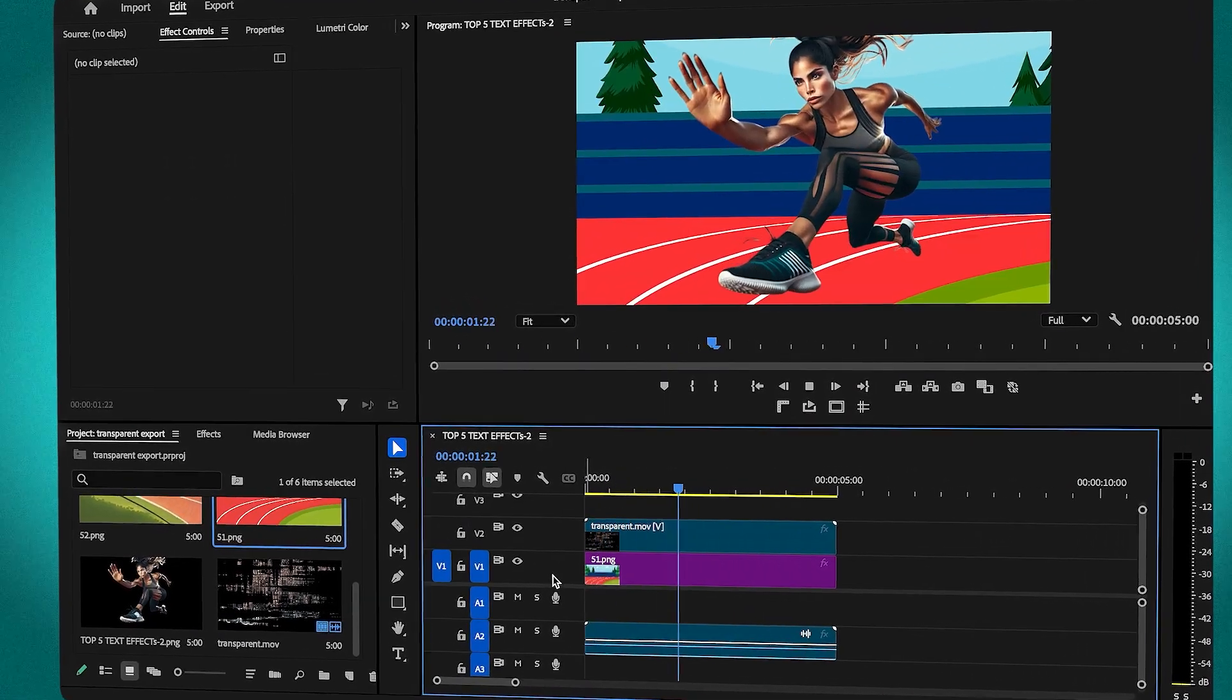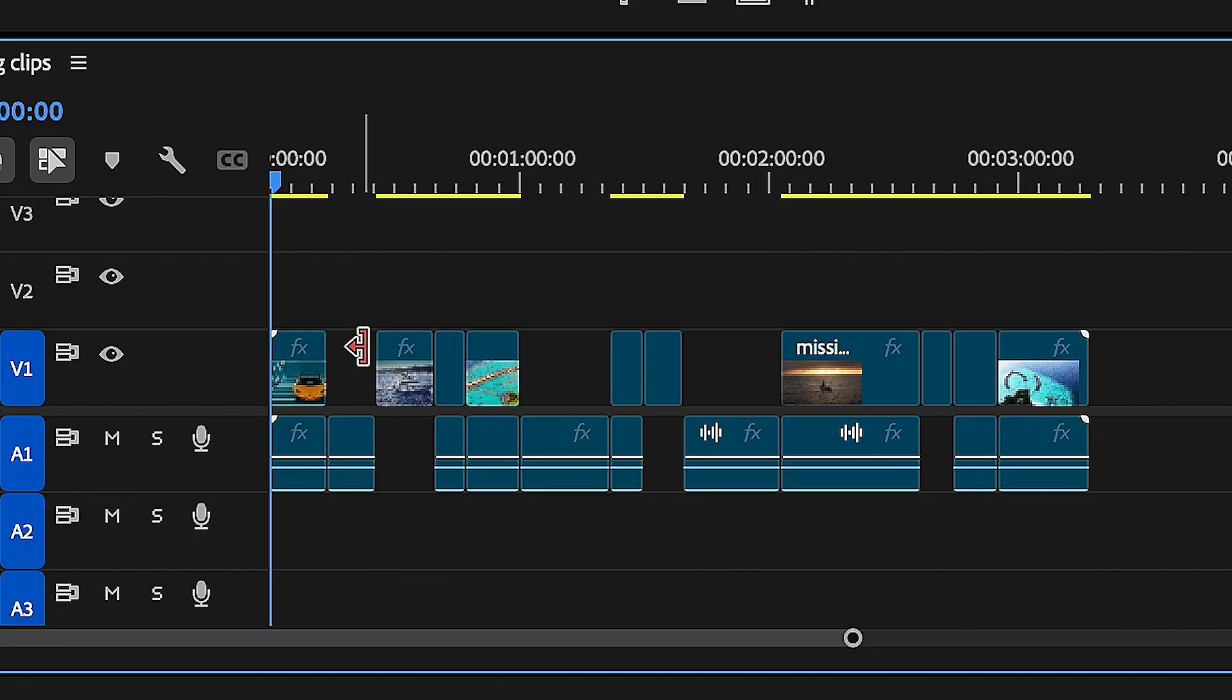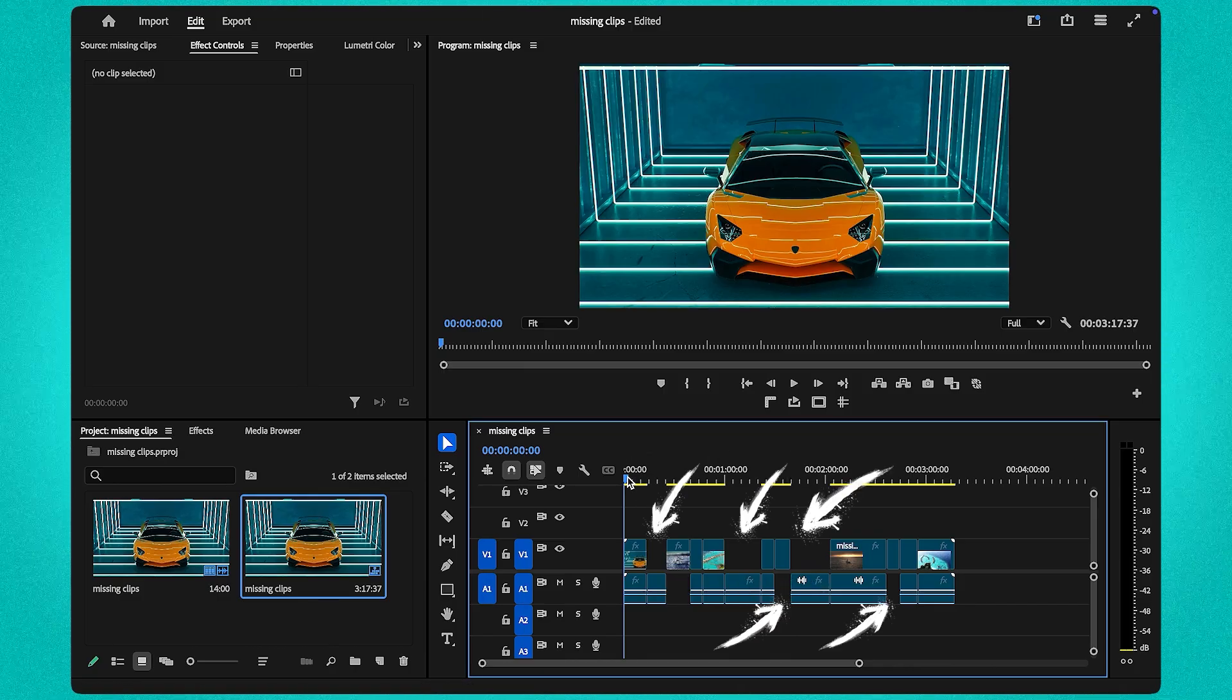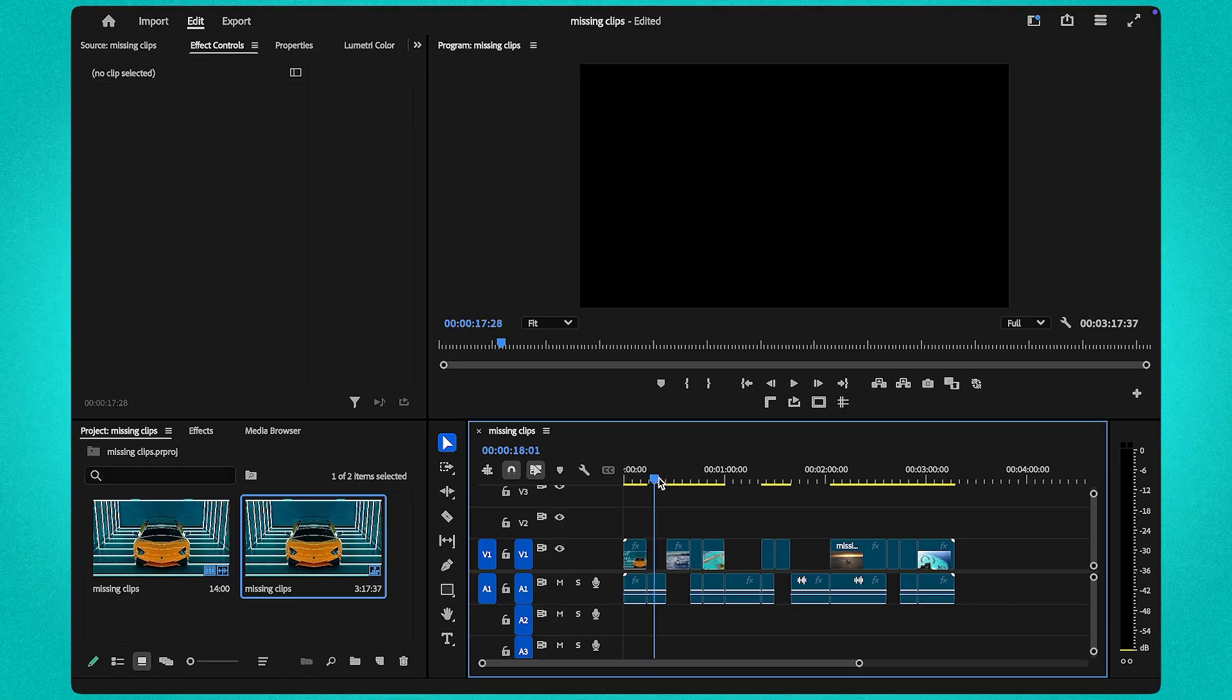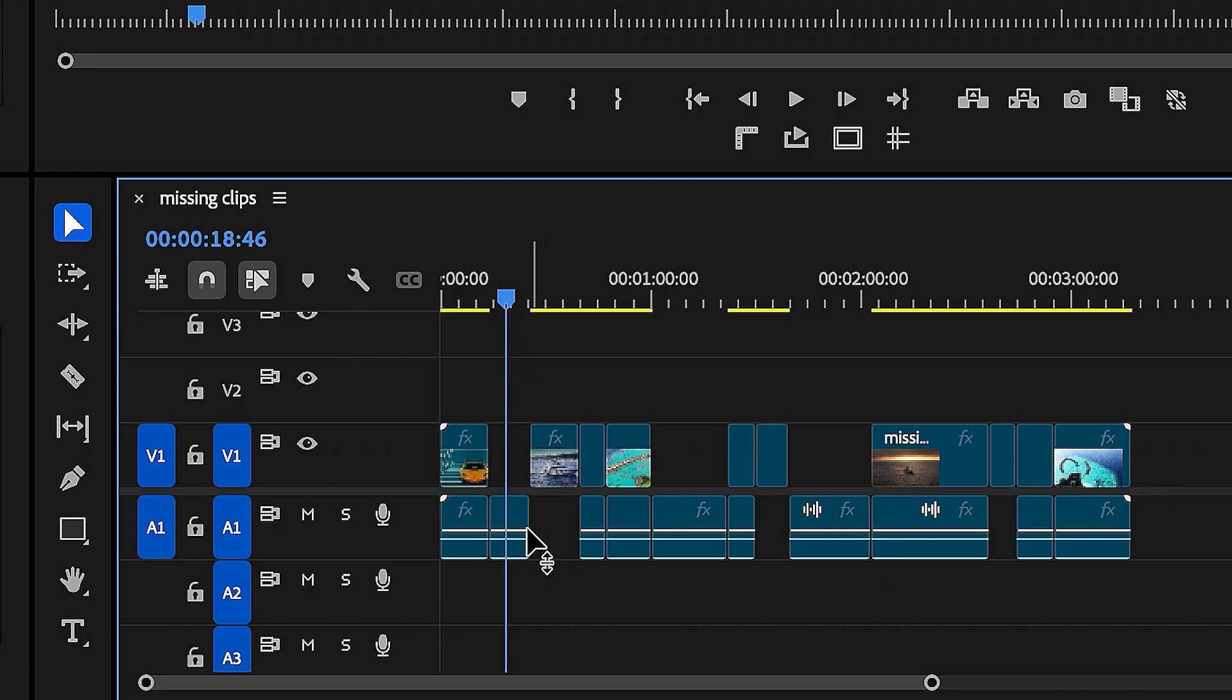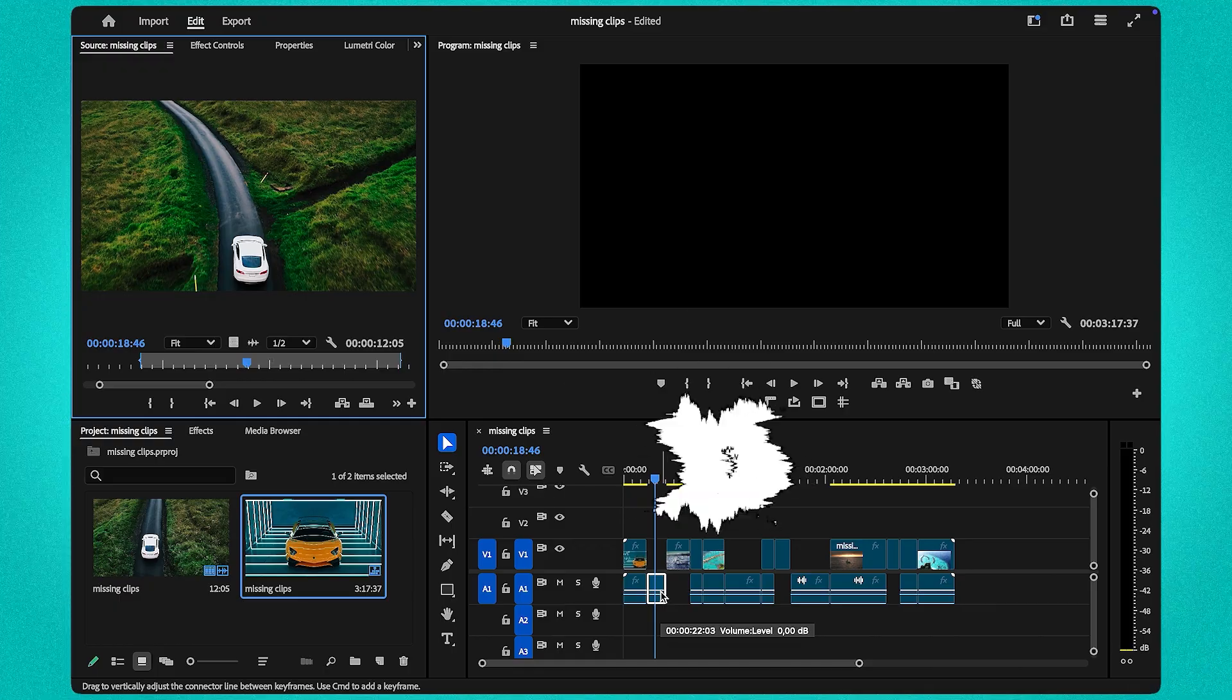See you next time! I will show you how to recover missing clips or audio. When you notice something is missing in your timeline, simply move your playhead to the area where the missing clip should be. Whether it's audio or video, click on the clip and press F.